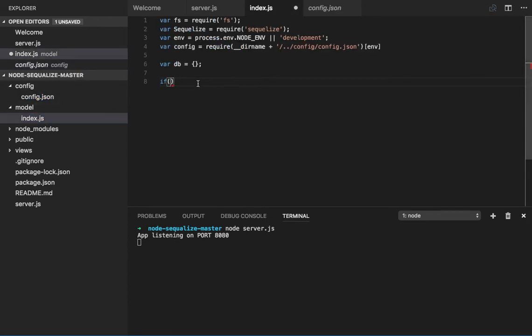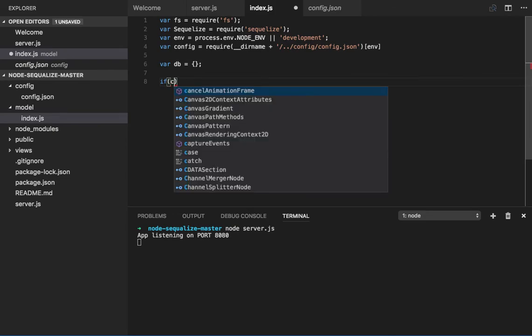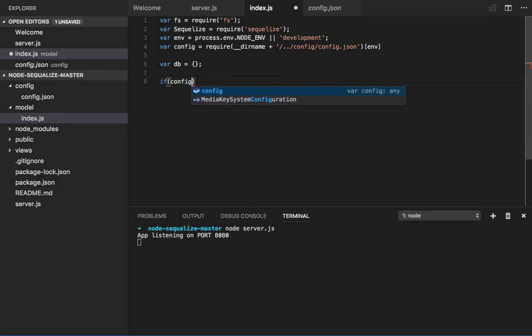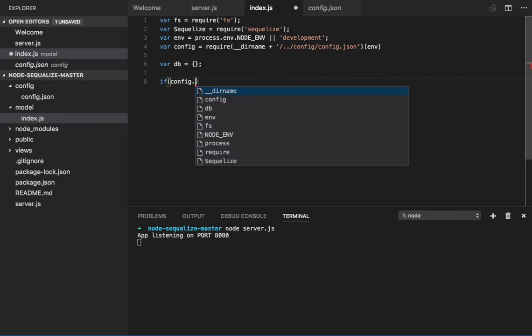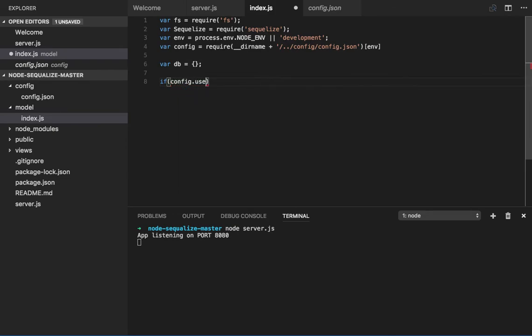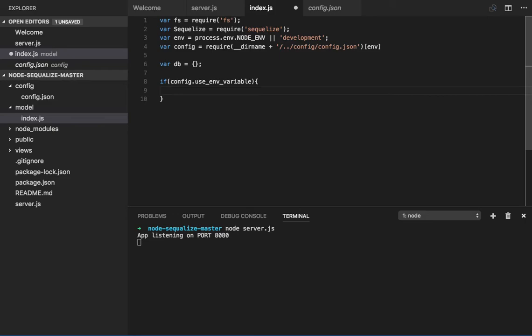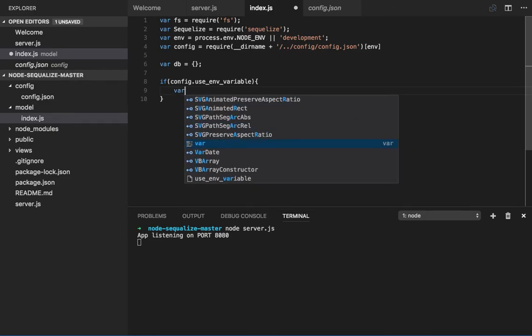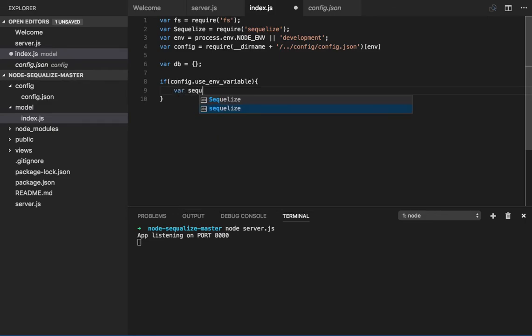Then if you can see in the config object we have username, password, and dialect, all the properties. So here we are just checking the environment variable and based on that we are actually creating the Sequelize instance.